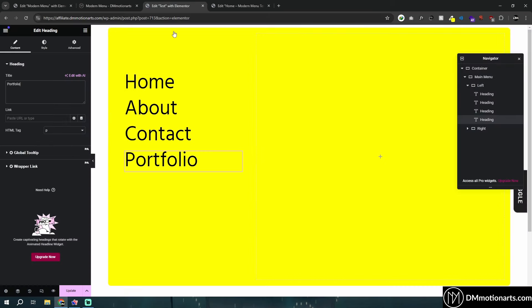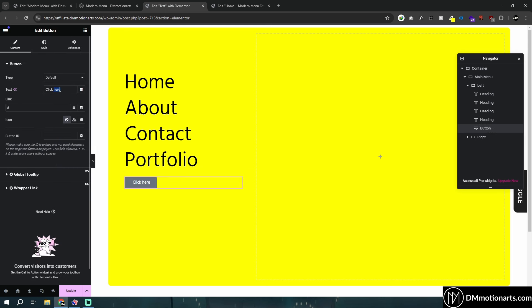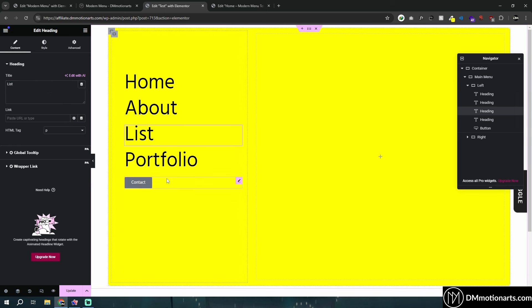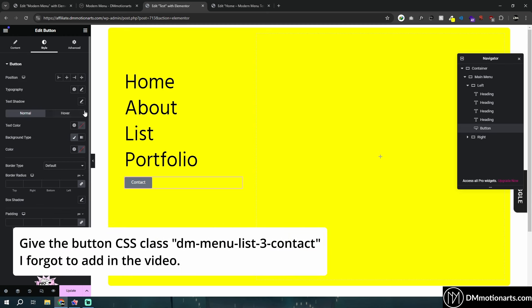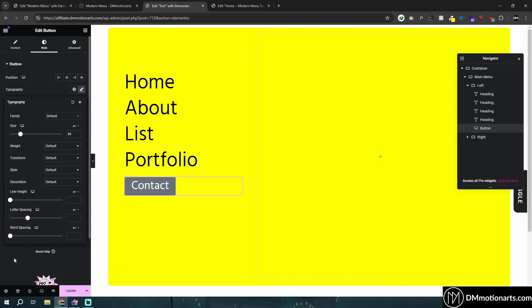I actually have a button called contact in here, so let's add a button. Let's call it contact again. I'll call this class list — why not? I just want to quickly do it to show you the main functionality. Let's do typography — I'll just keep it like this. It doesn't really matter what you use.